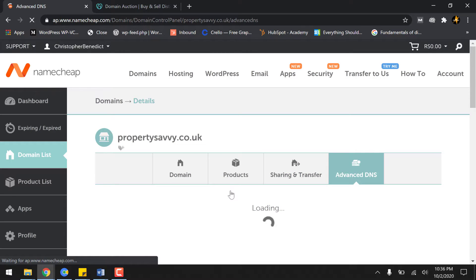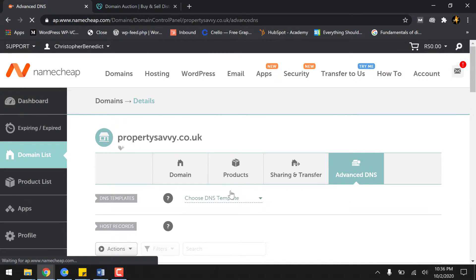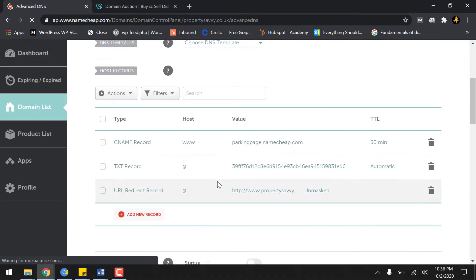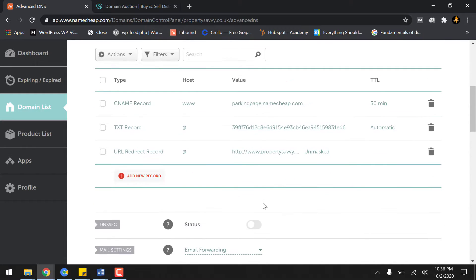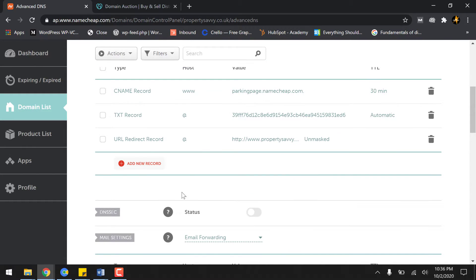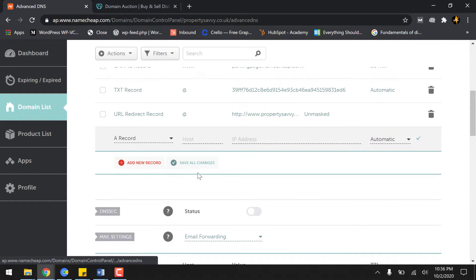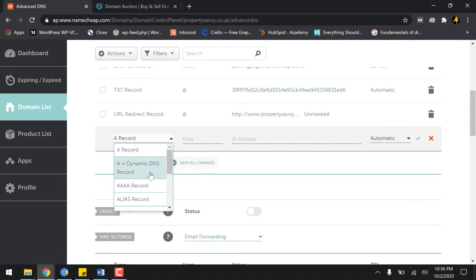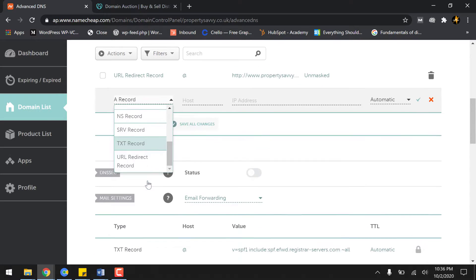I'll scroll down to the option where it says Add a New Record. So the record is a TXT record.